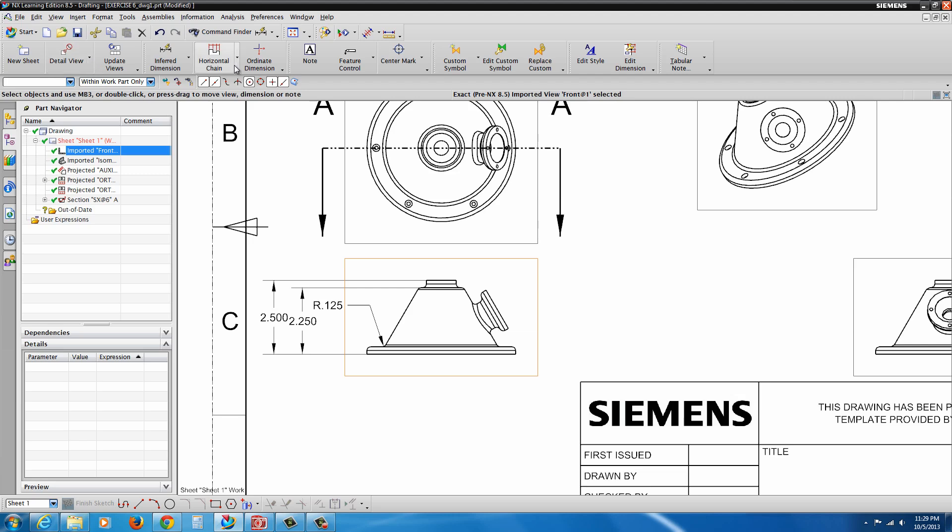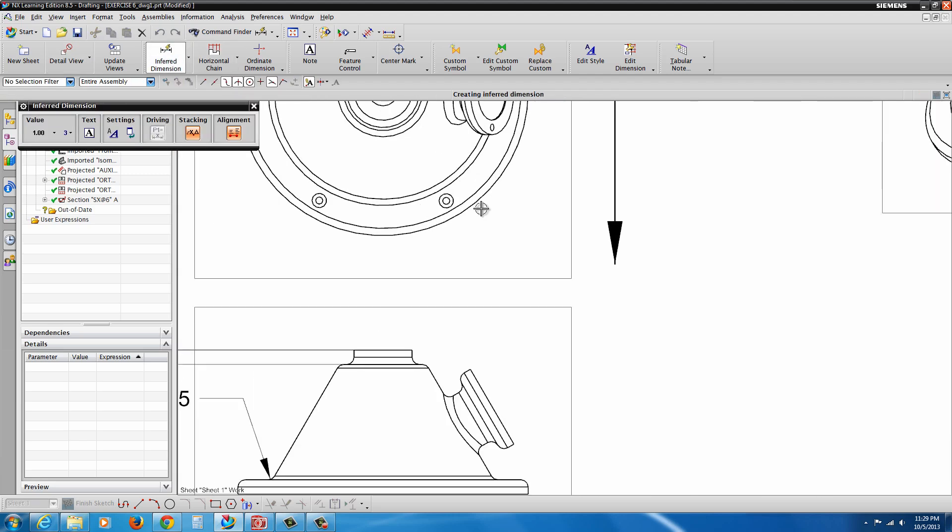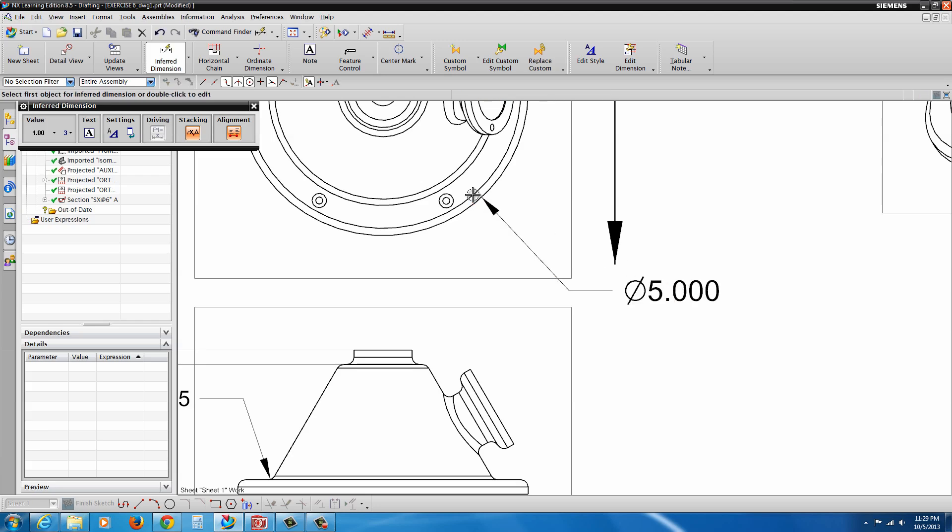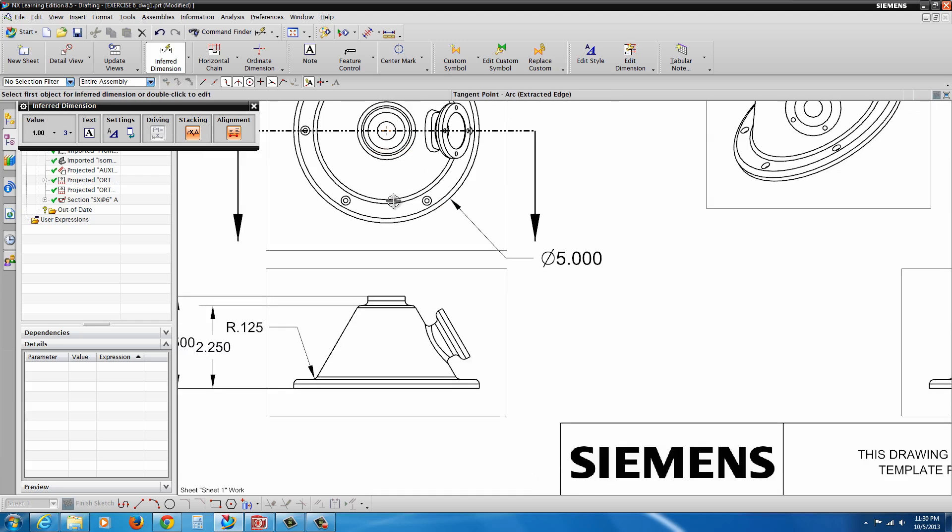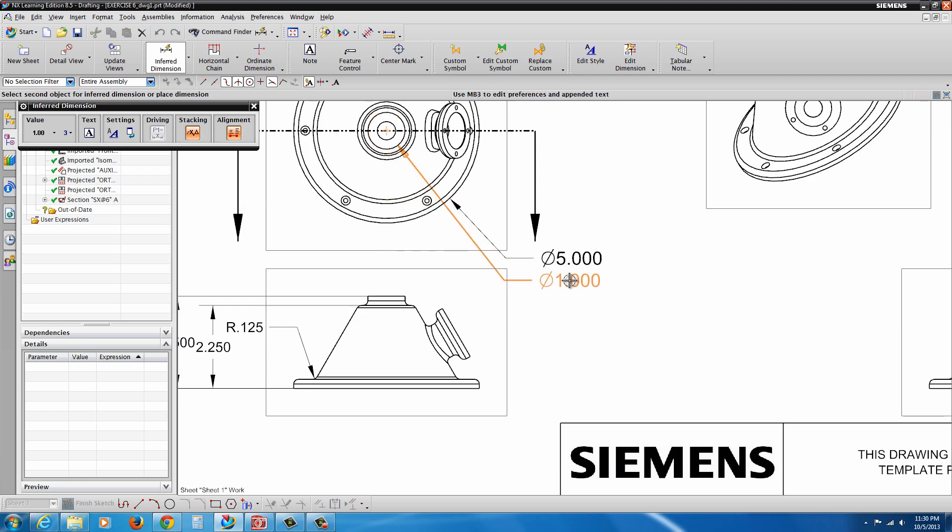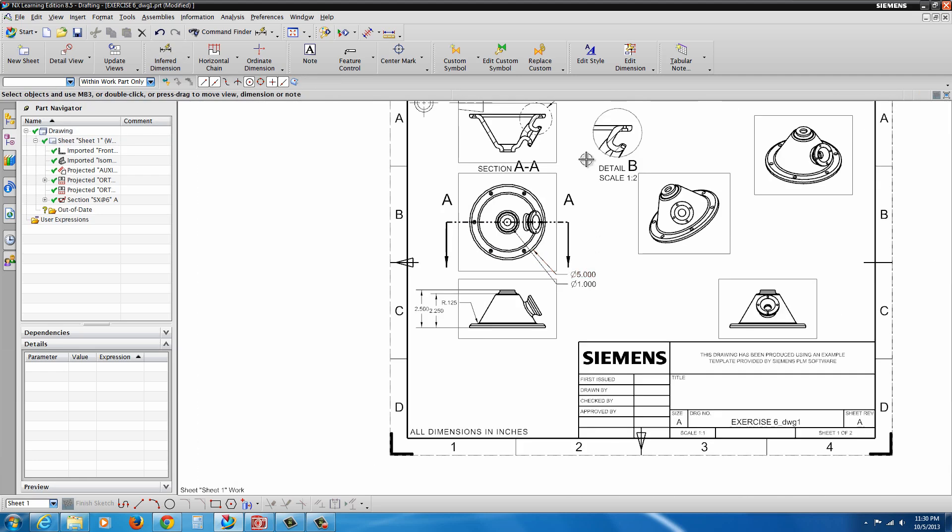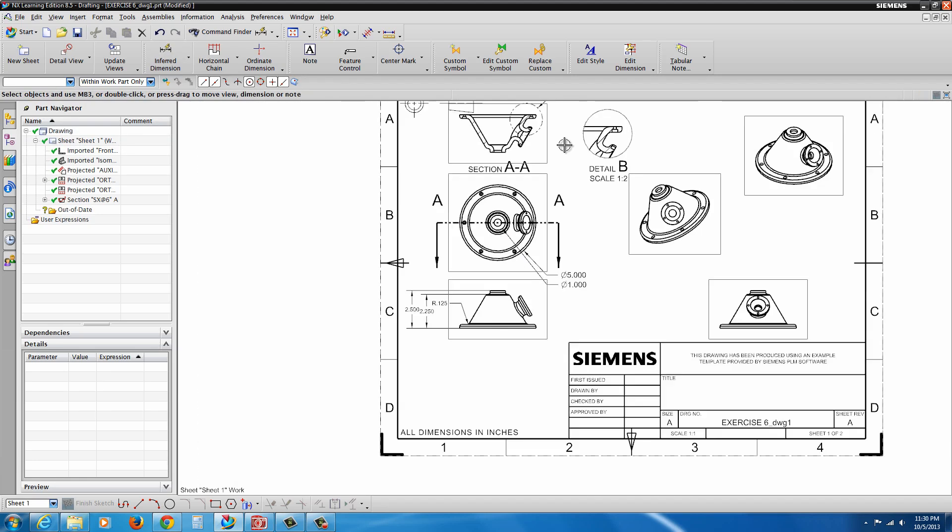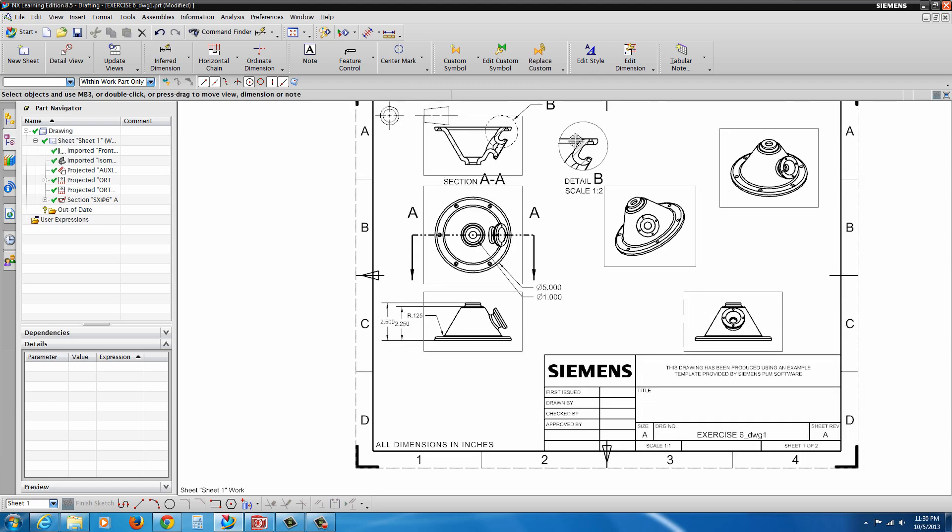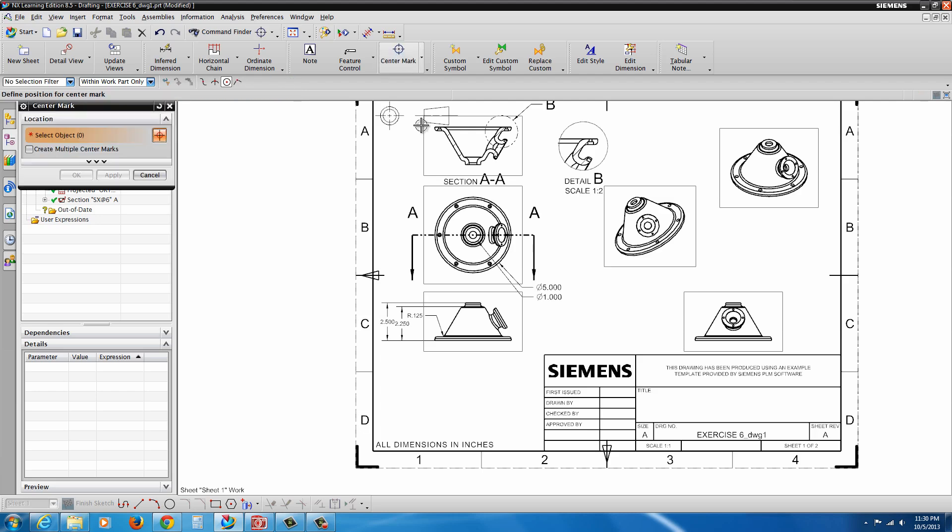All right. Let's go back to Inferred Dimension. Again, diameters and radiuses can be added. Like I said, I wasn't going to spend a whole lot of time adding dimensions. But if we look, there's some additional options here.